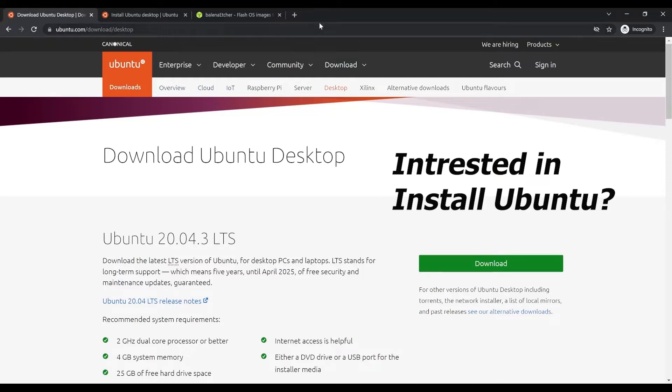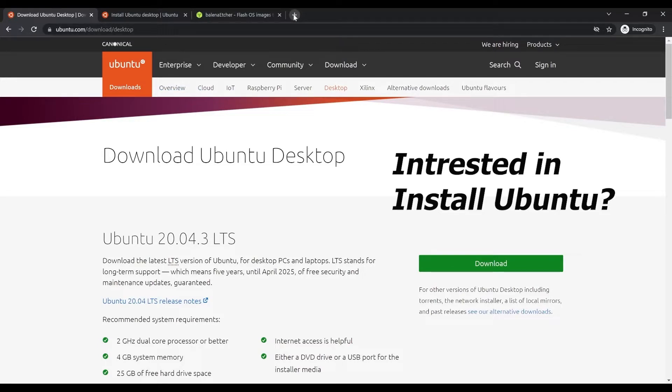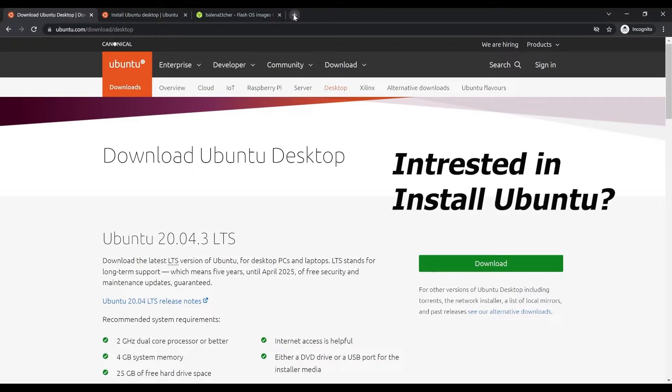Hello everyone, welcome back to my channel. I'm so glad you are here. I hope you can find my video useful. Today, I'm not sure how many of you are interested in learning Linux.